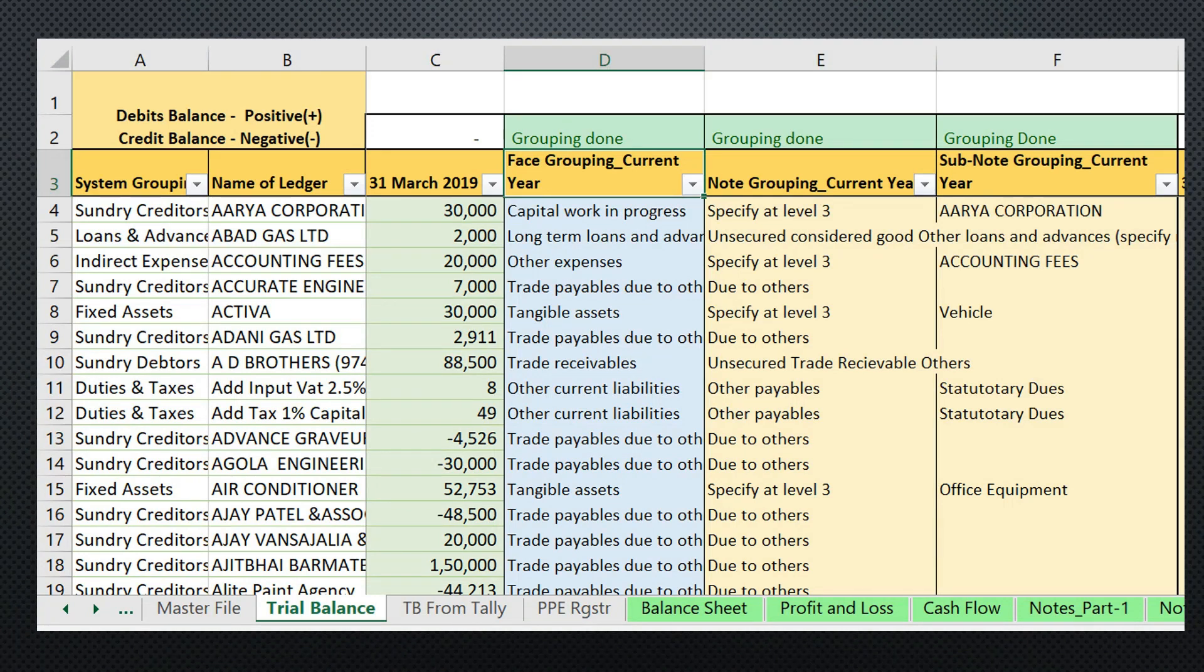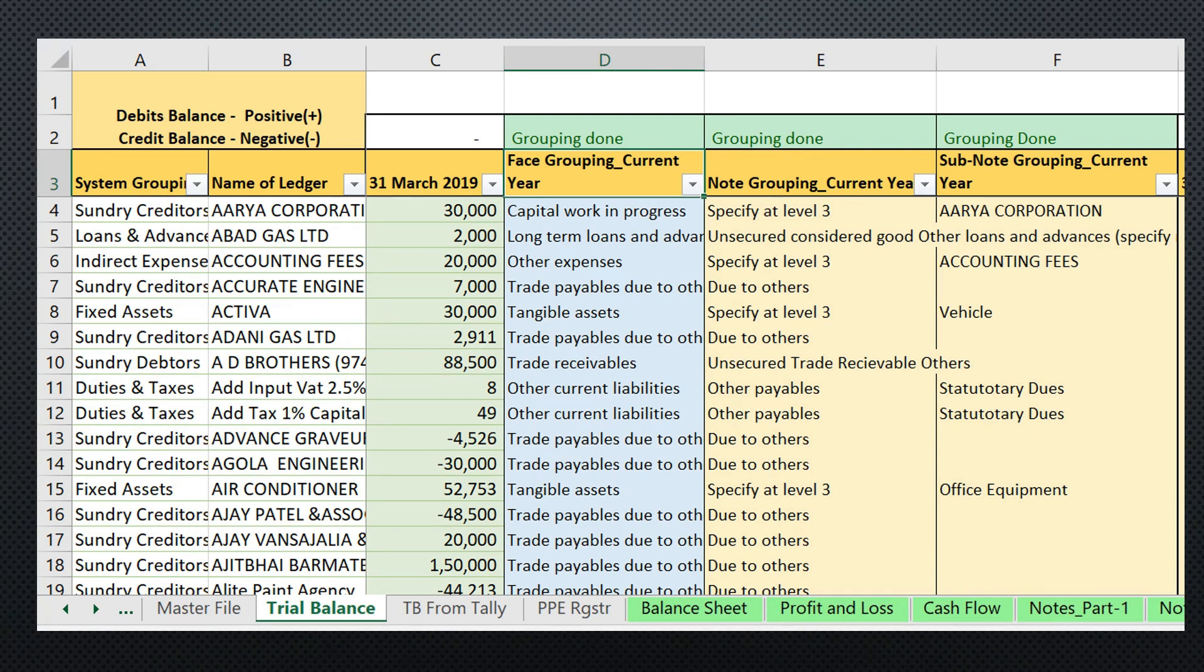We have an import facility from Tally directly. You need to do the grouping at three levels: one is the phase grouping, then node grouping, and then sub-node grouping. Phase grouping is basically selecting from a drop-down list.